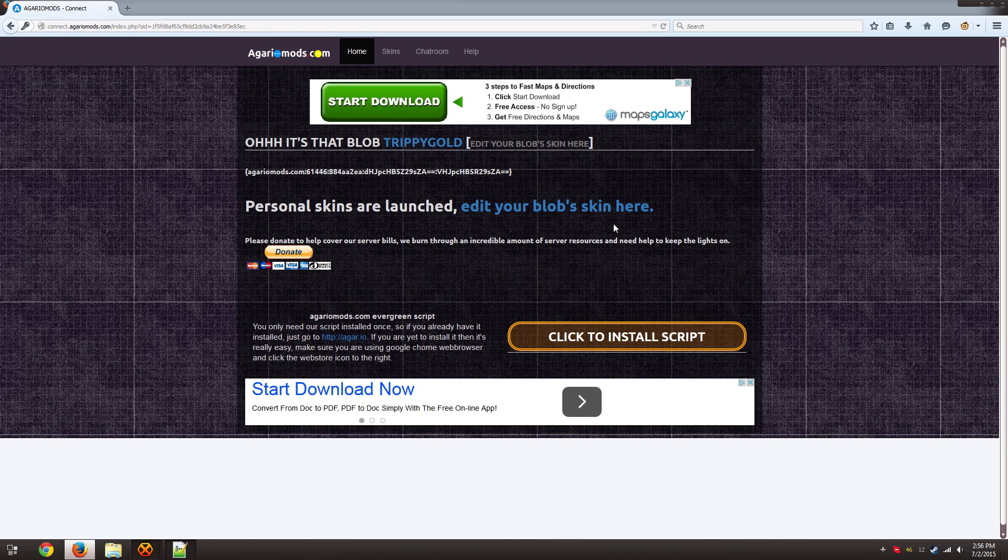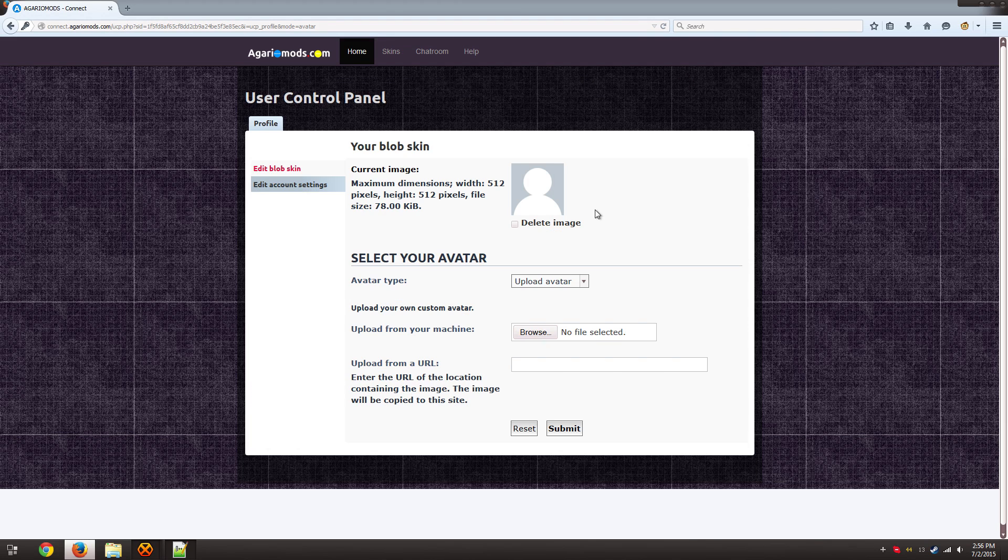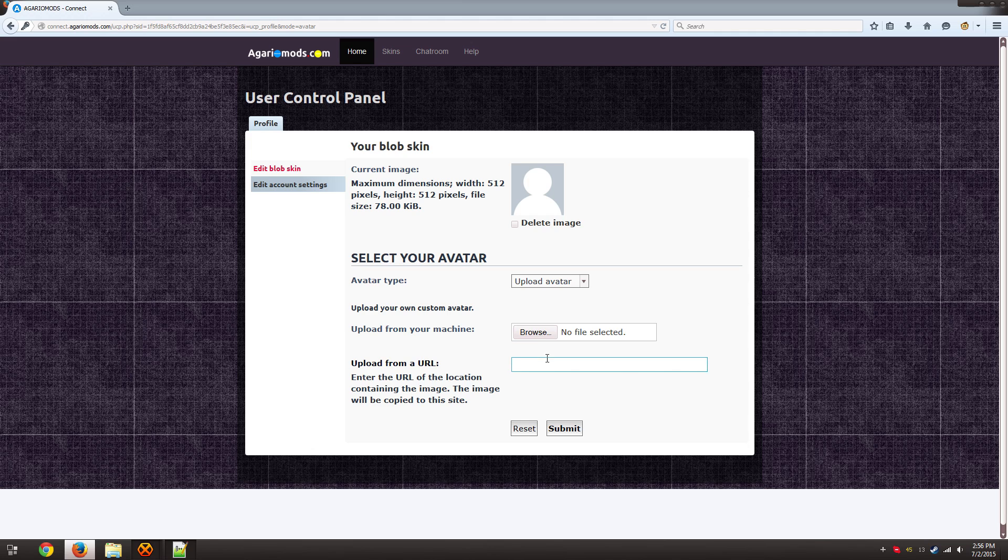So to activate your personal skin you're going to click this link here. And you can either upload a file directly or use a link from like Imgur or Google Images or whatever.